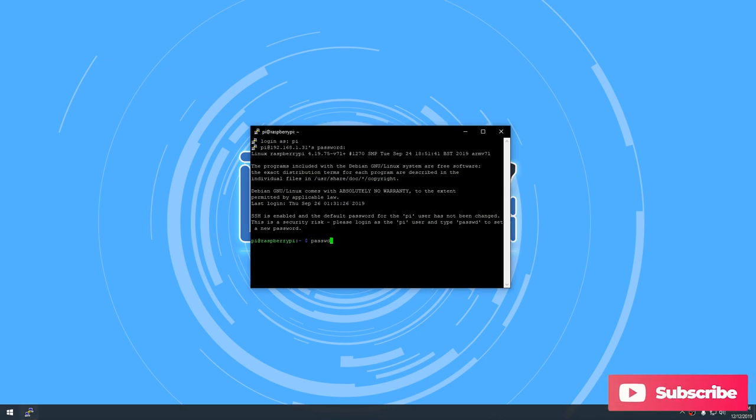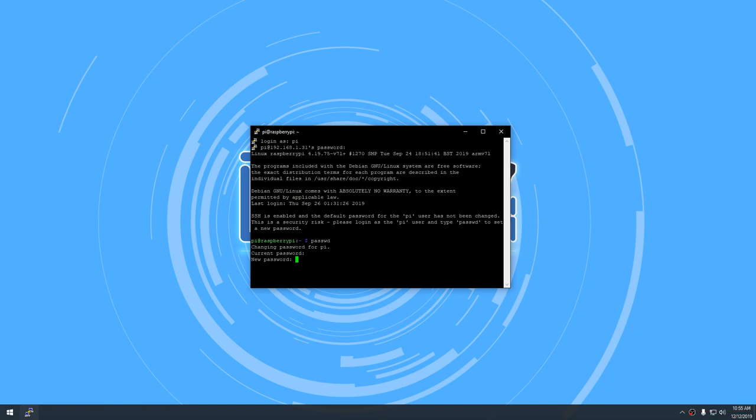Next, you'll want to change the Raspberry password to something more secure. To do that, type PASSWD into the terminal window and press enter. It'll ask you to type in the current password, so type in Raspberry. Then it will ask you to enter your new password, and once more it'll ask you to re-enter that new password.